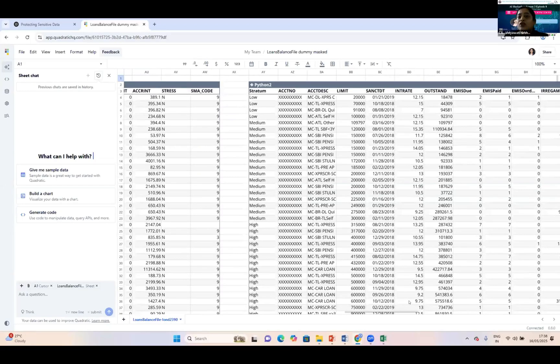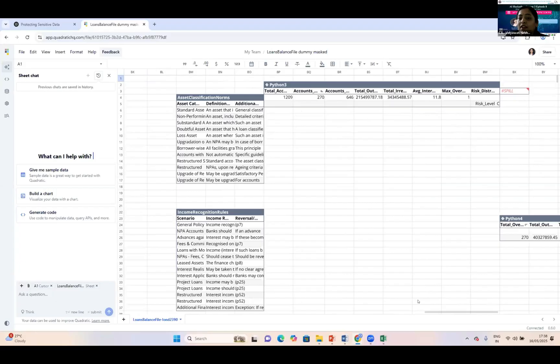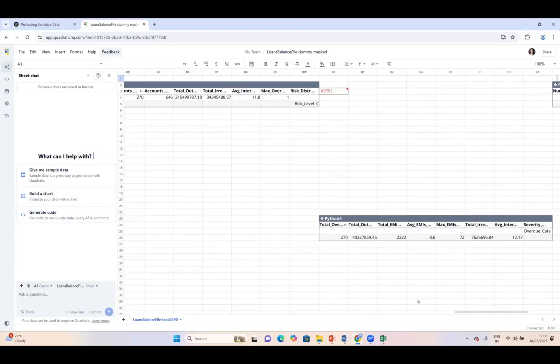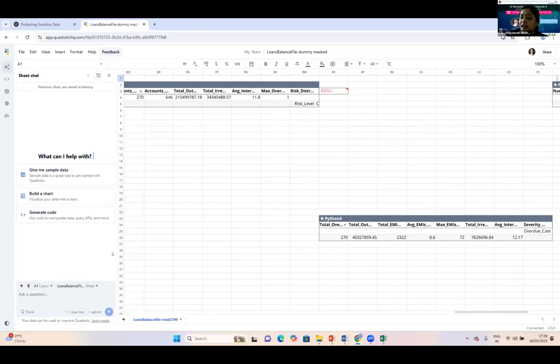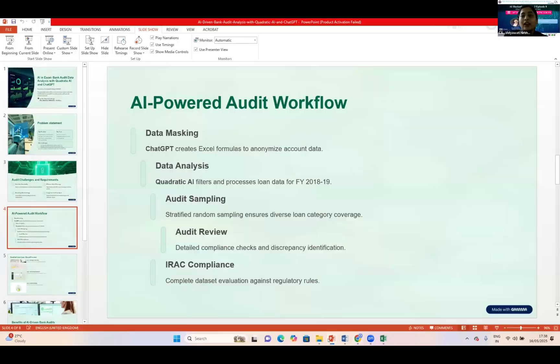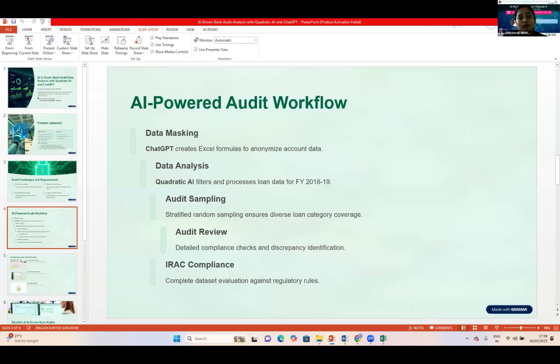Total 1,209 accounts, out of that total overdue amounts—all these things have been demonstrated by Quadratic AI. This is going to help us while doing the audit and increase our speed with accuracy and efficiency. Thank you so much for listening.